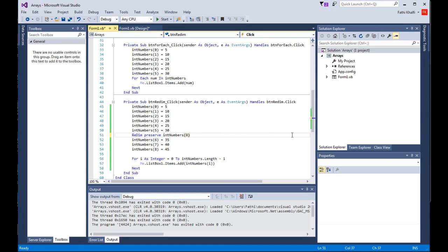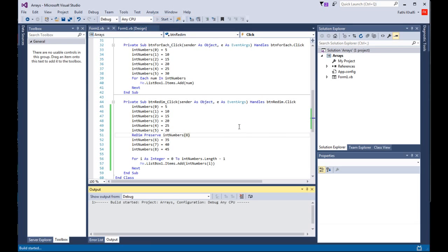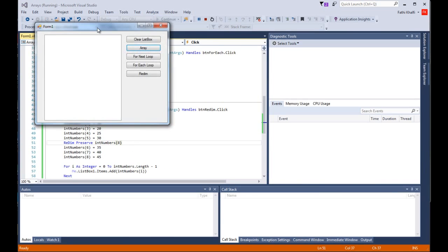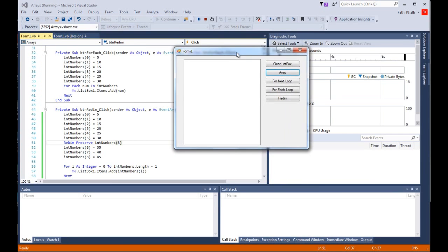I'll save all this, run it, bring the form here and click the REDIM button. There they are! We have from 5 to 45, as you can see right here.